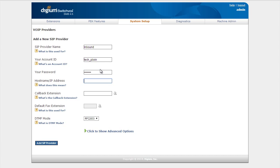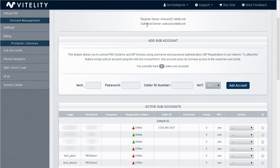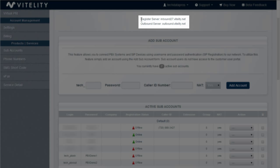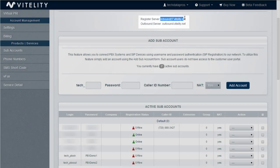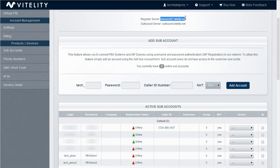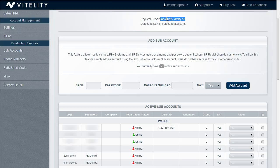Now for the host name we need to check and make sure that we're using the correct host name. So again on our sub accounts page at the very top it tells us what our register server and outbound server are. So in our case we're using inbound 27. This is different for different customers so make sure that you have the correct information there.